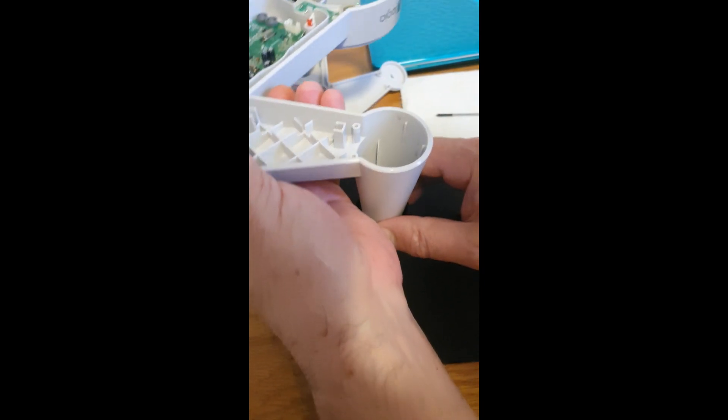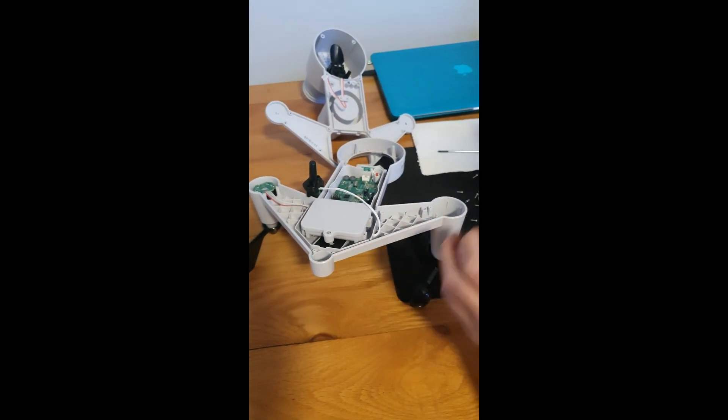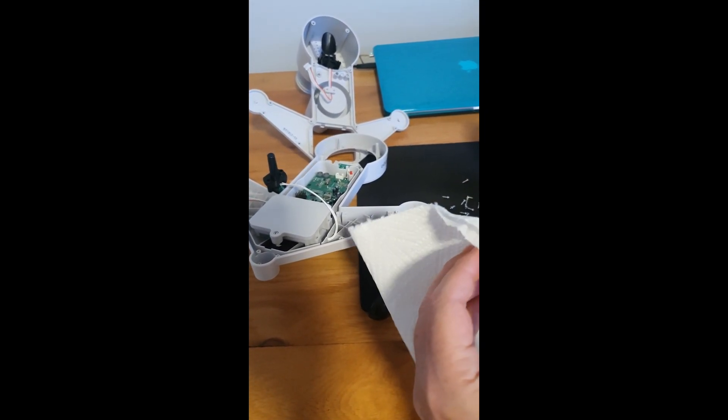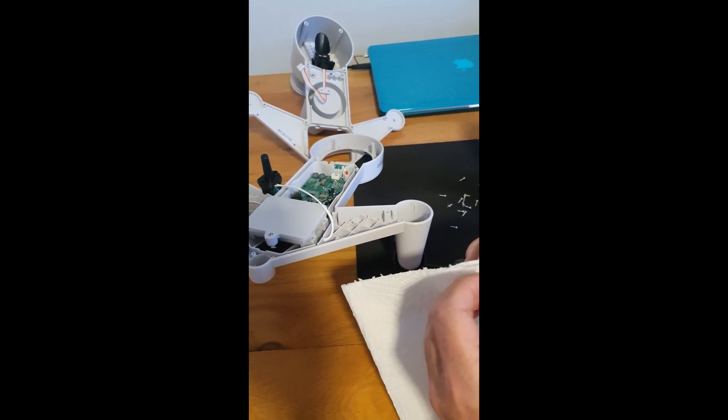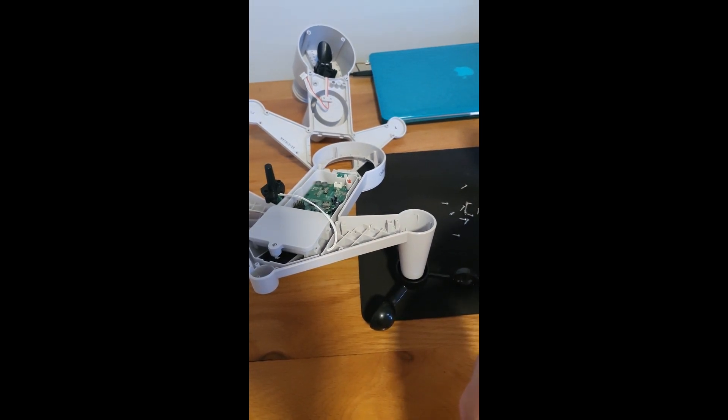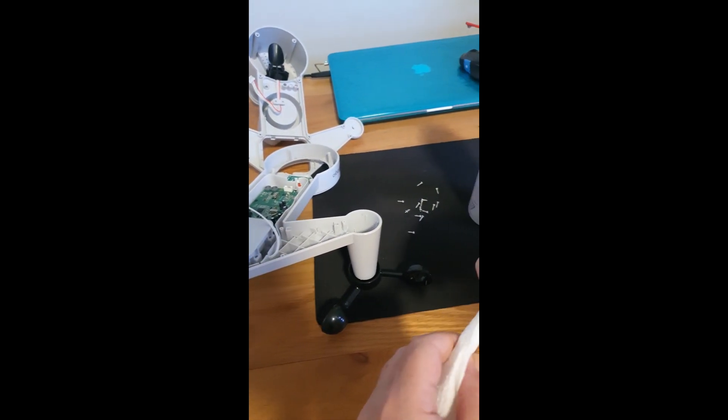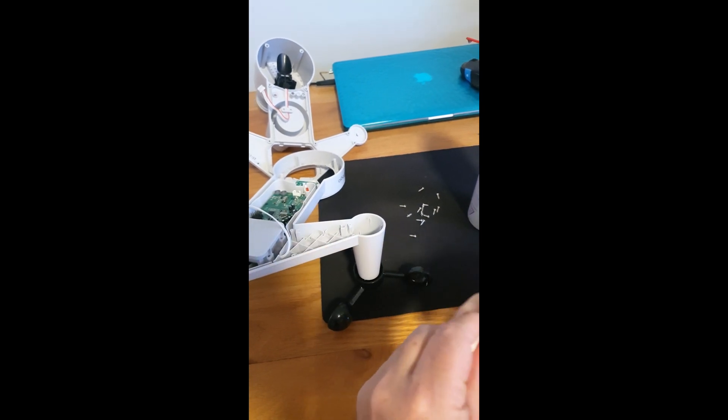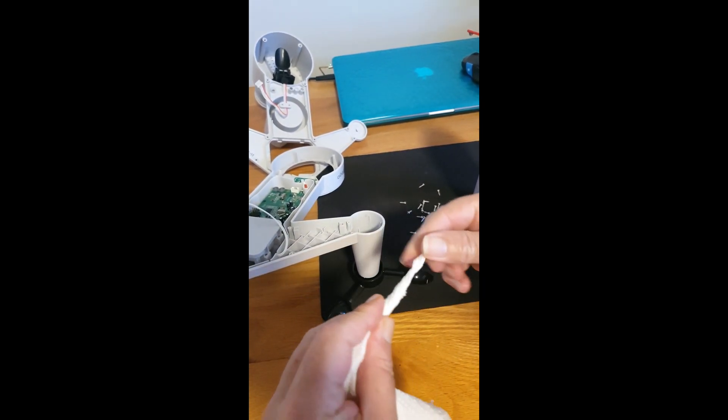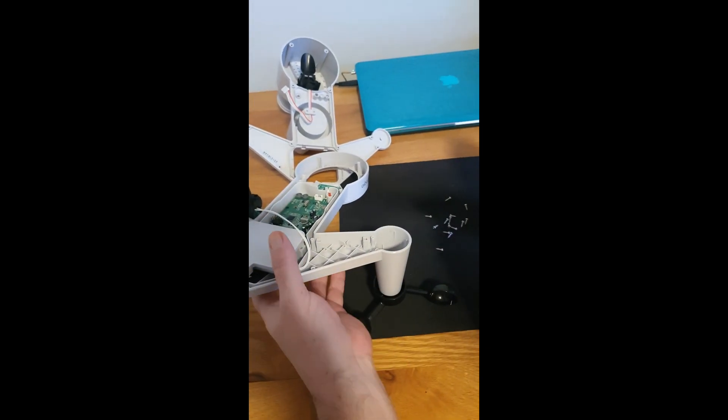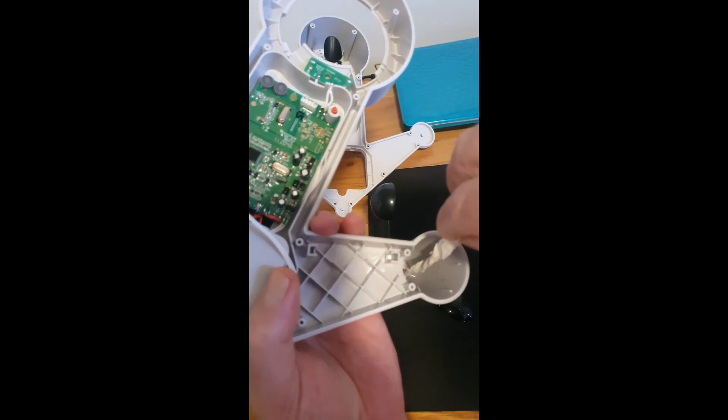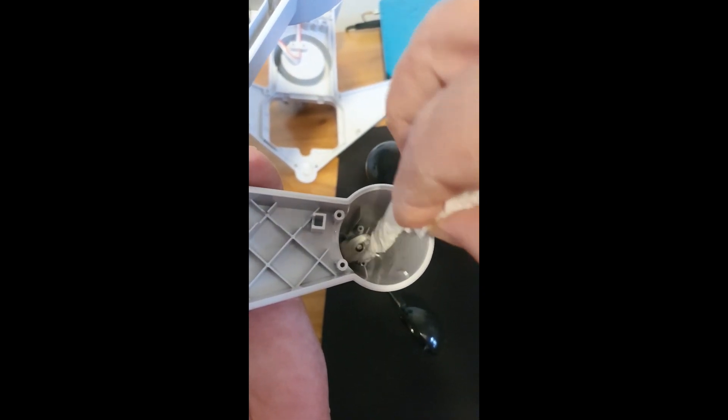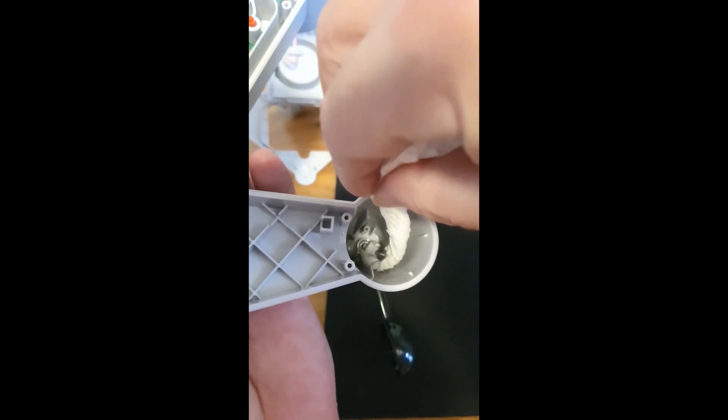And then we use some good old kitchen paper towel, which I'll roll into a very thin roll. Just like that. Just reach down in the bottom, dab it around, and suck up any excess oil.